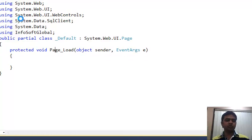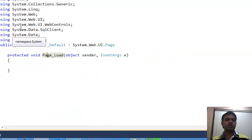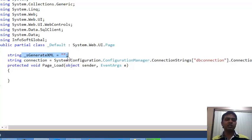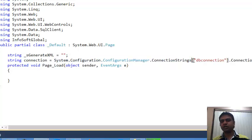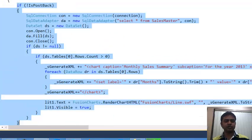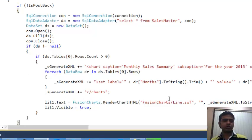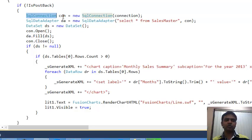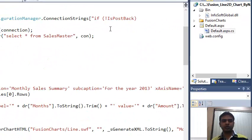I have already created the code, so I'll paste and explain it. I declare a global variable 'generateXML' and another variable 'connection' to store the connection path fetched from the configuration file using System.Configuration.ConfigurationManager.ConnectionStrings. For SQL connectivity, create a SqlConnection object, open it, and pass the connection string — which references 'dbconnections' from the configuration file.